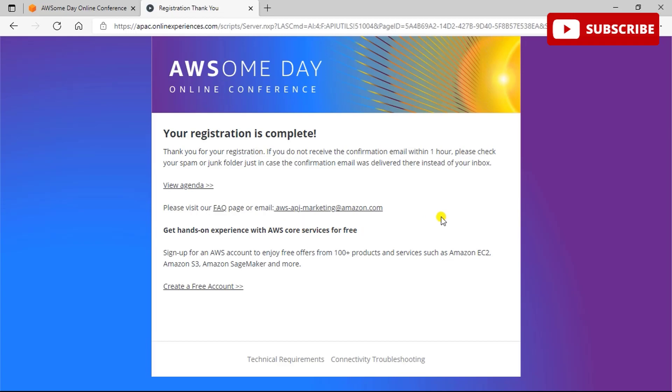If you want to see more such videos, please subscribe to our channel, like this video, and share it with your friends. Also, do not forget to mention in the comments section if you would like to see any particular video on our channel. Thanks a lot!